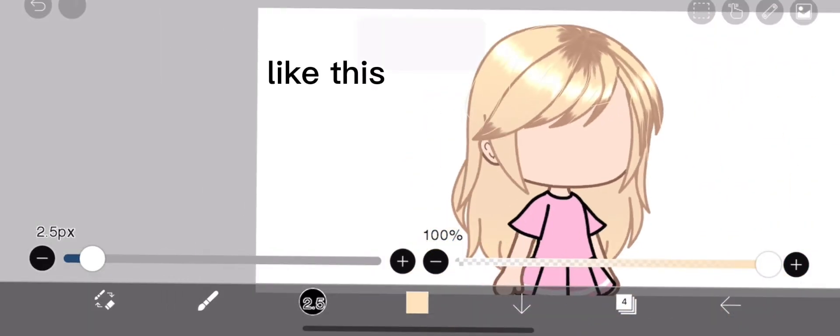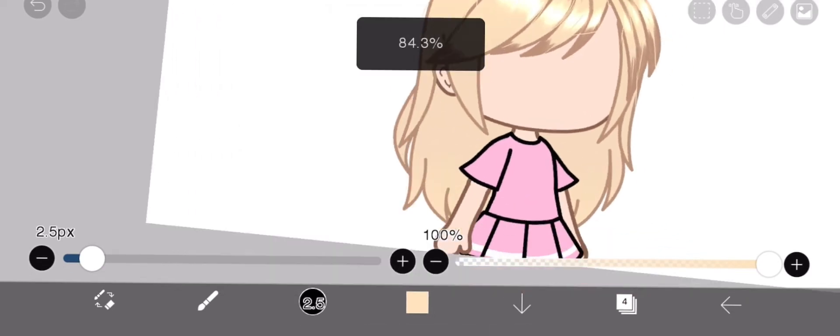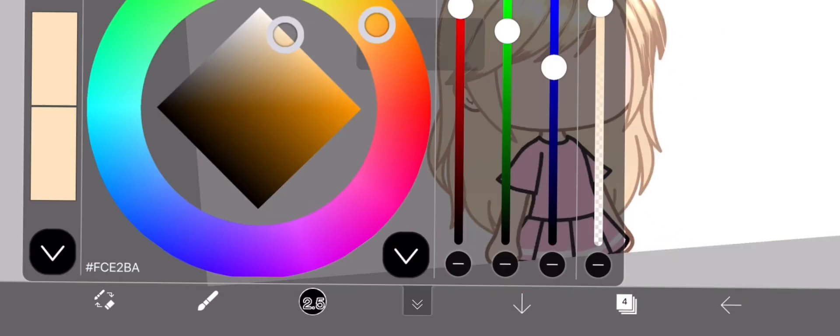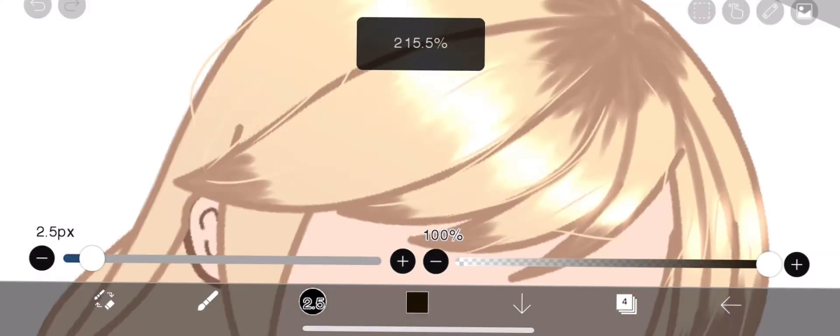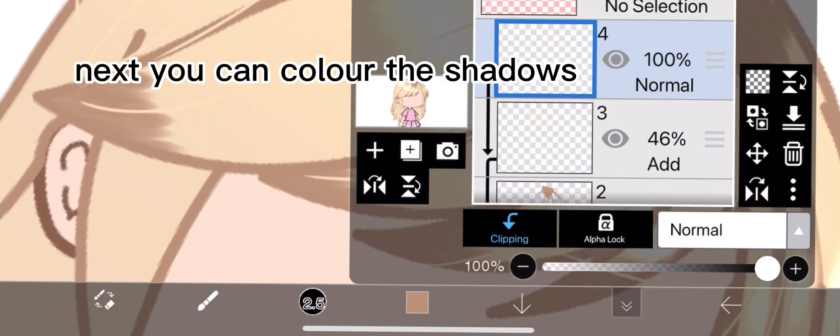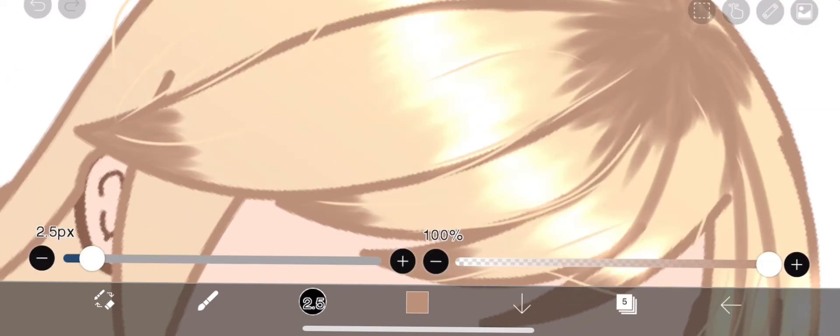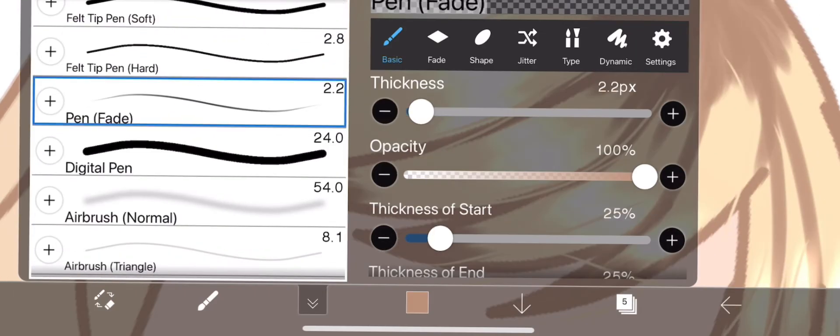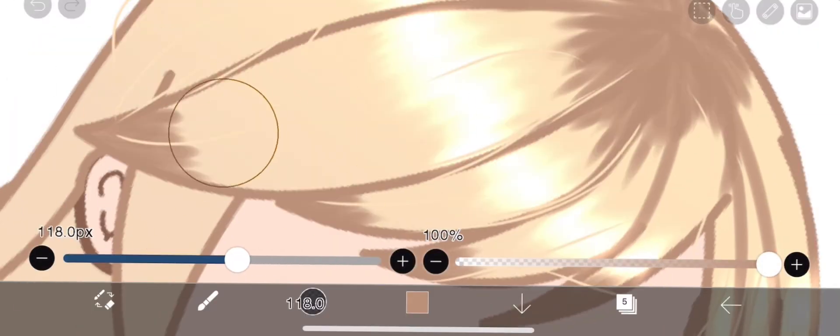Like this. Next, you can color the shadows.